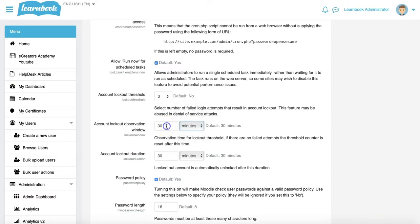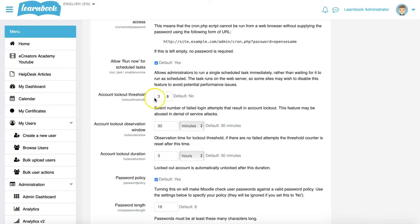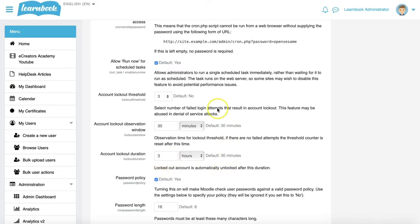So within 30 minutes, if you have three failed password attempts, what is the account lockout duration? I might lock you out for three hours. So if I fail my login attempts three times within 30 minutes, I will be locked out of the system for three hours, after which I can attempt the process all over again.